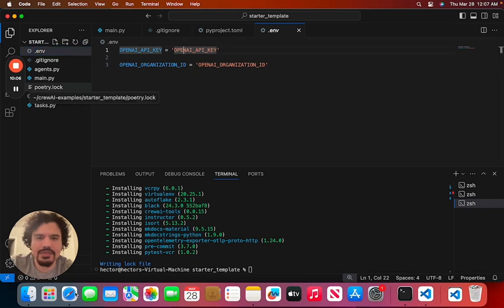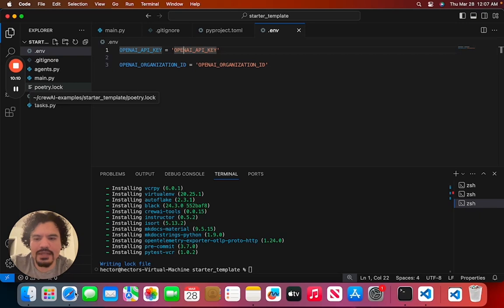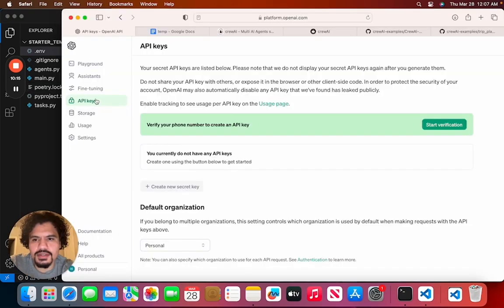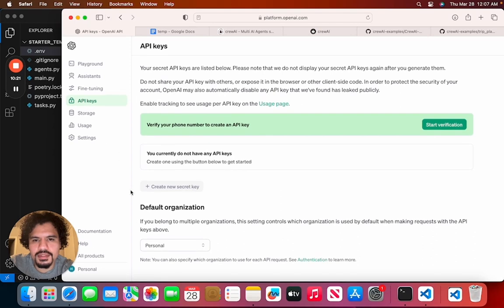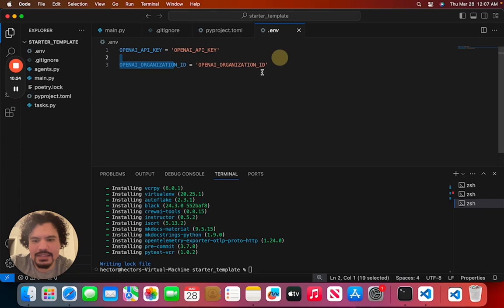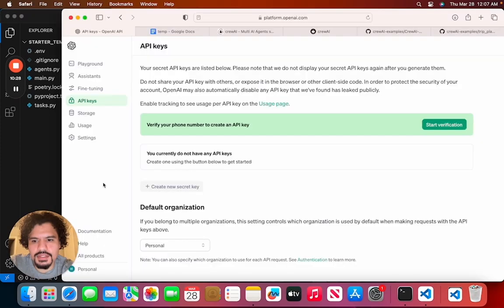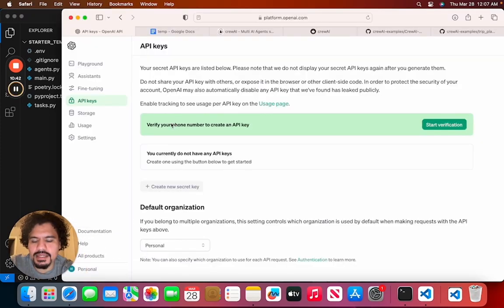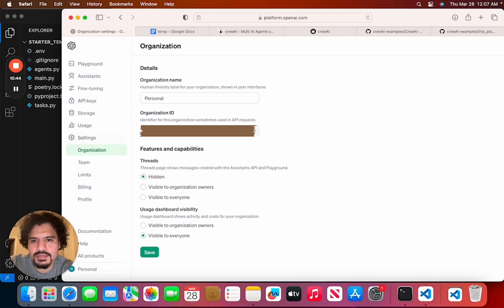So if you recall from the previous tutorial, you need to go to the OpenAI website in order to retrieve the API key. Once you sign in, all you need to do is go to API Keys. After you verify, you'll be able to create a new key. And the other thing you're going to need is your organization ID. You can get that by going to Settings. Here you'll see your organization ID.